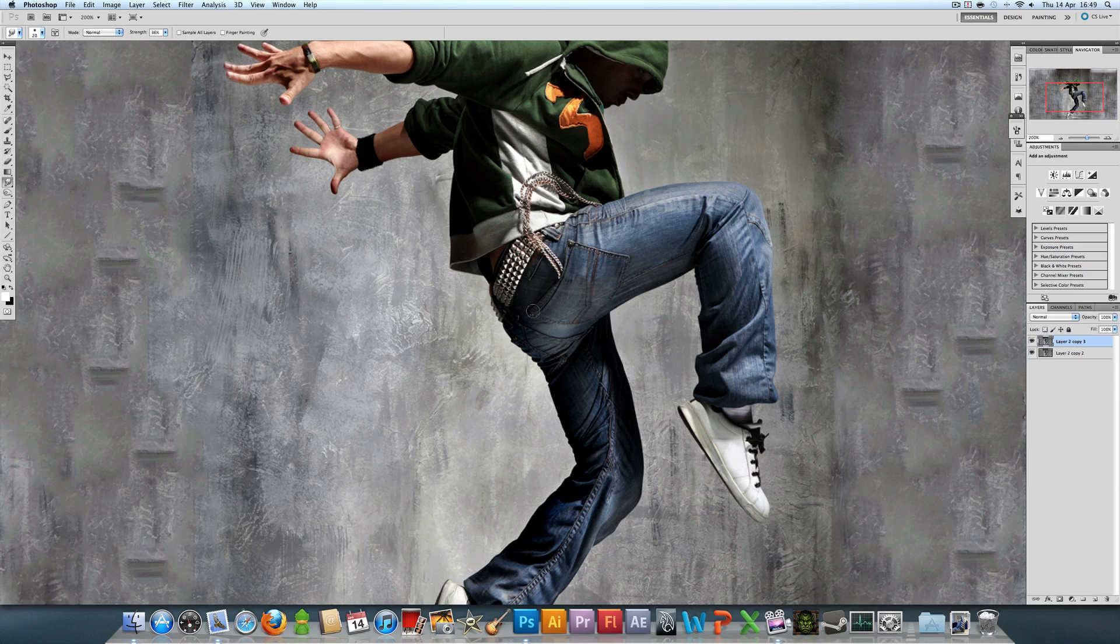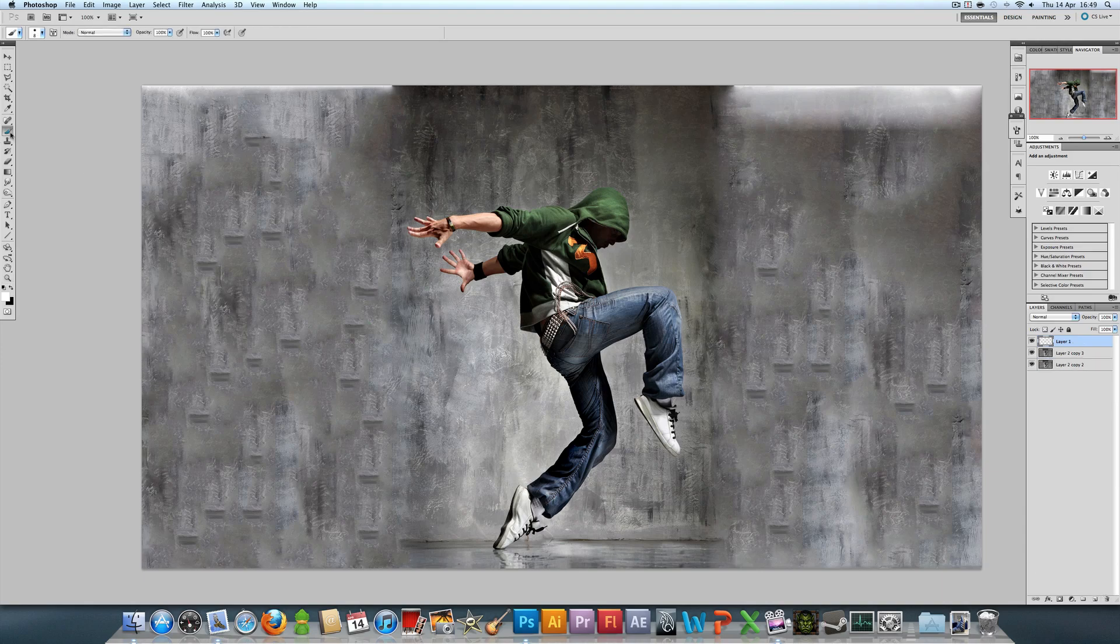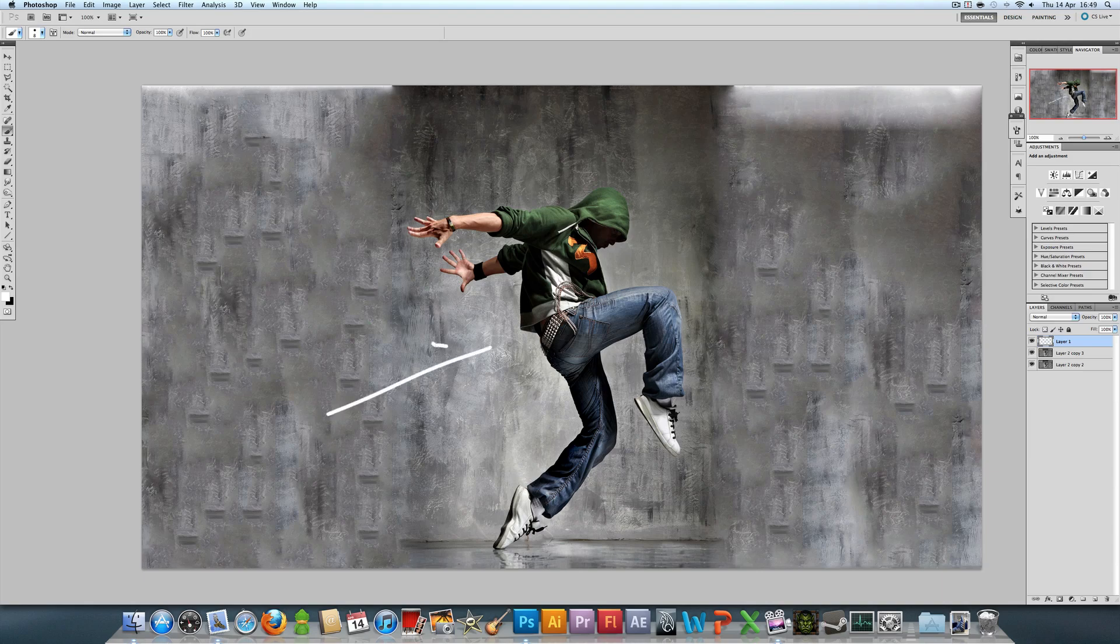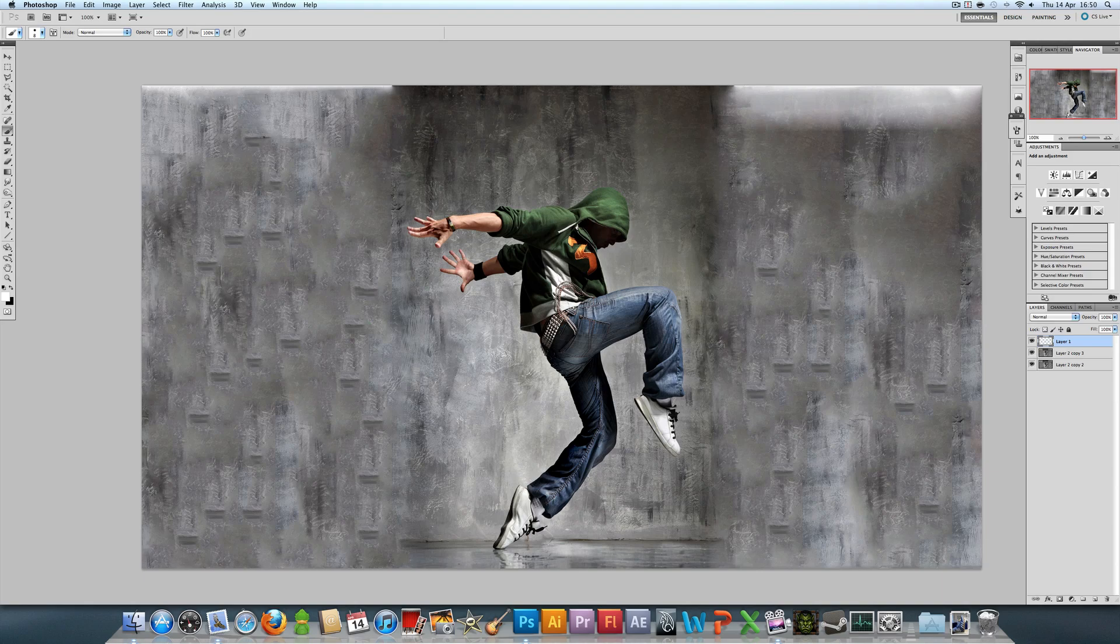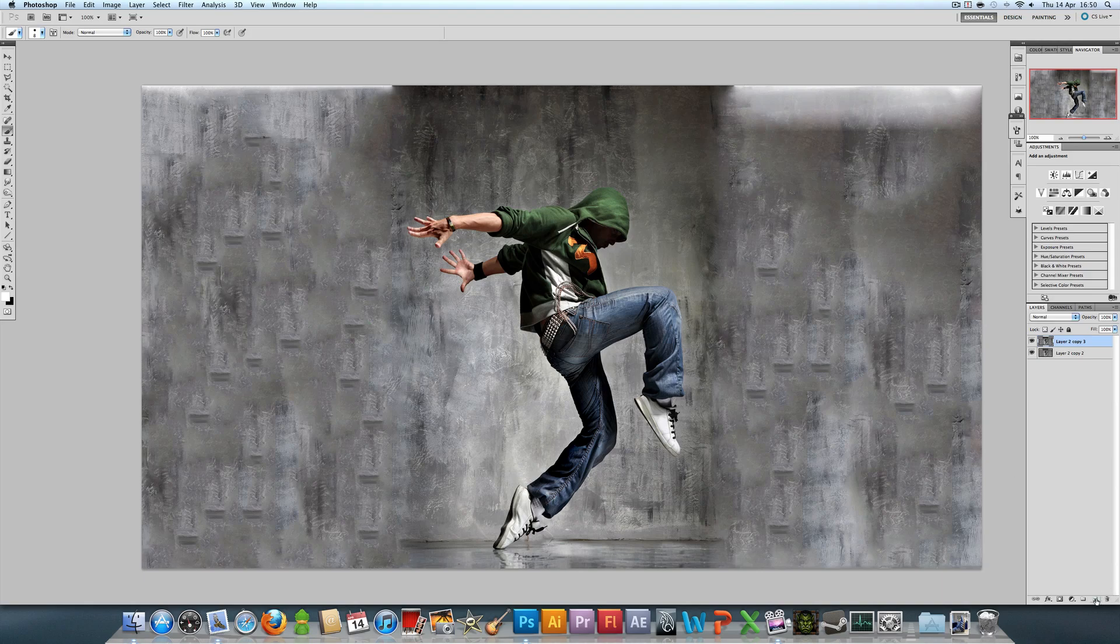First, we're going to establish where the flow is going to be going. That's something you should definitely do before you start smudging, because smudging is really useful to add flow. If you don't consider the flow, then you're going to muck up the whole image. The flow is usually in the direction of the motion. As you can see, he's just moved that way. So the flow is going to be generally in that direction. I'm going to be smudging the arms back, this leg down and round, and maybe just bits of his body back as well.